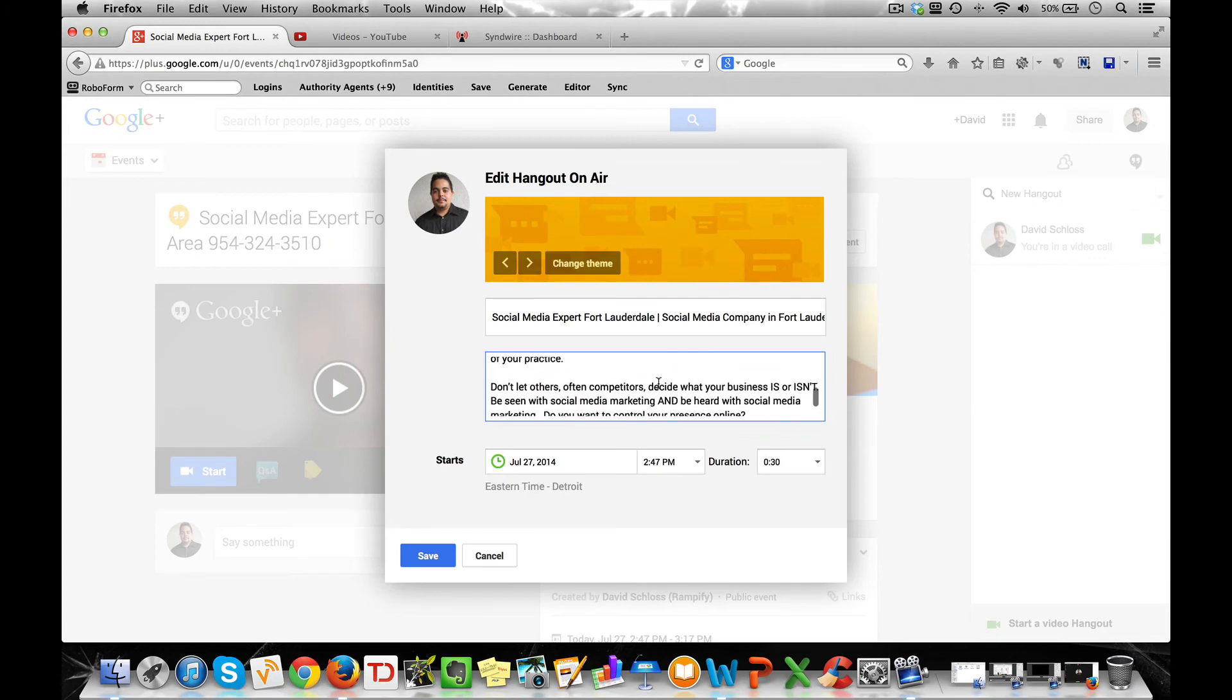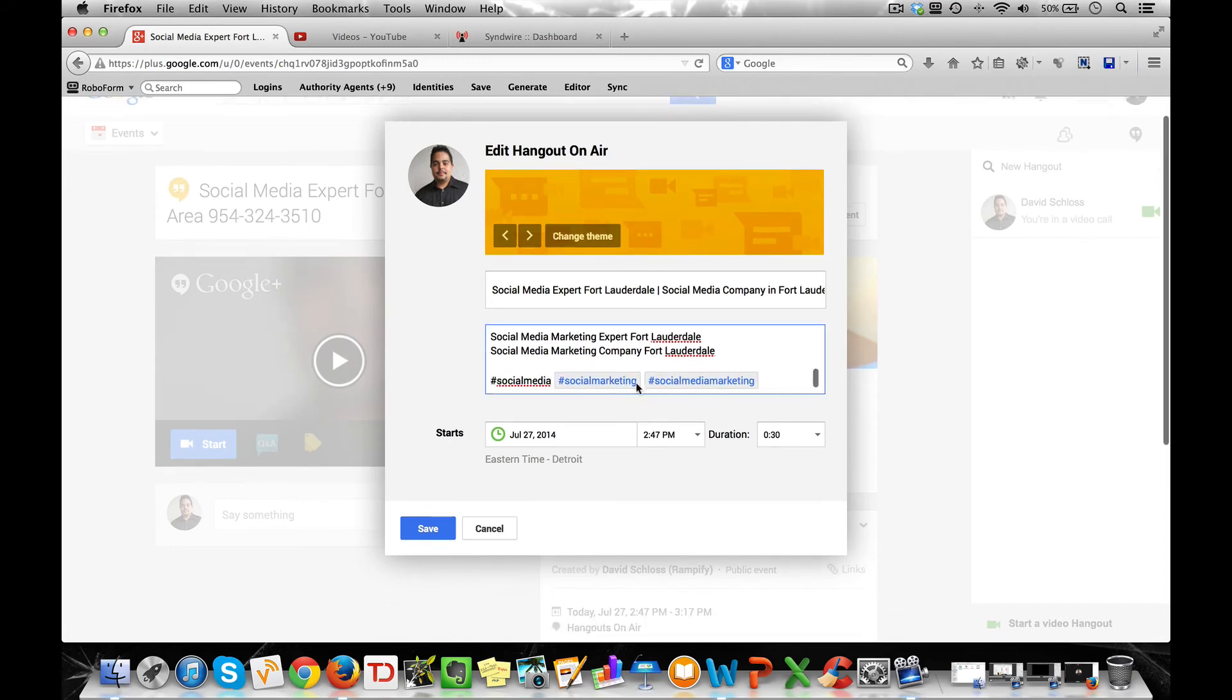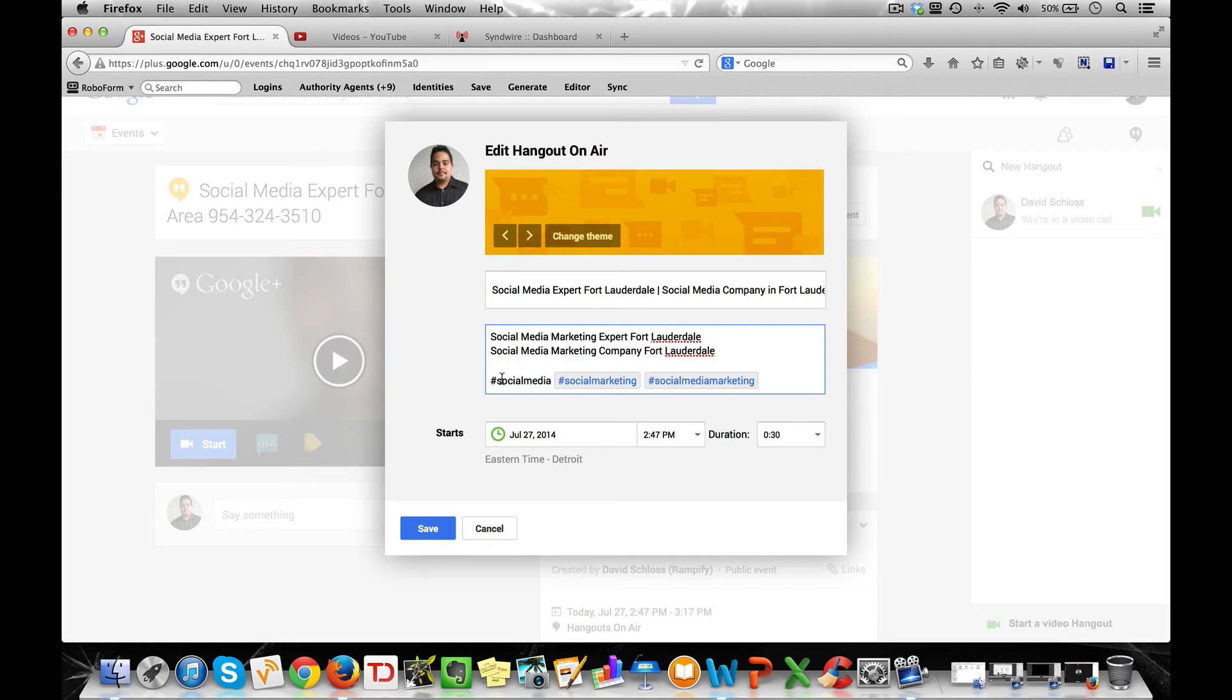Now at the bottom, you want to make sure you include the keywords you're trying to rank for at the very bottom. Think of it as like tags. Put everything at the bottom and list them out.